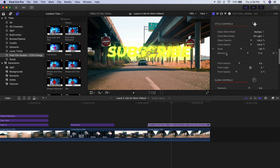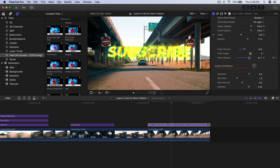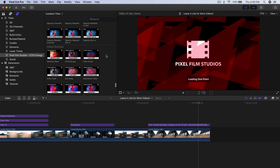We can add a Prism Amount for that RGB effect — increase it, then drag up the Prism Opacity, and you can see the edges now have that RGB effect.